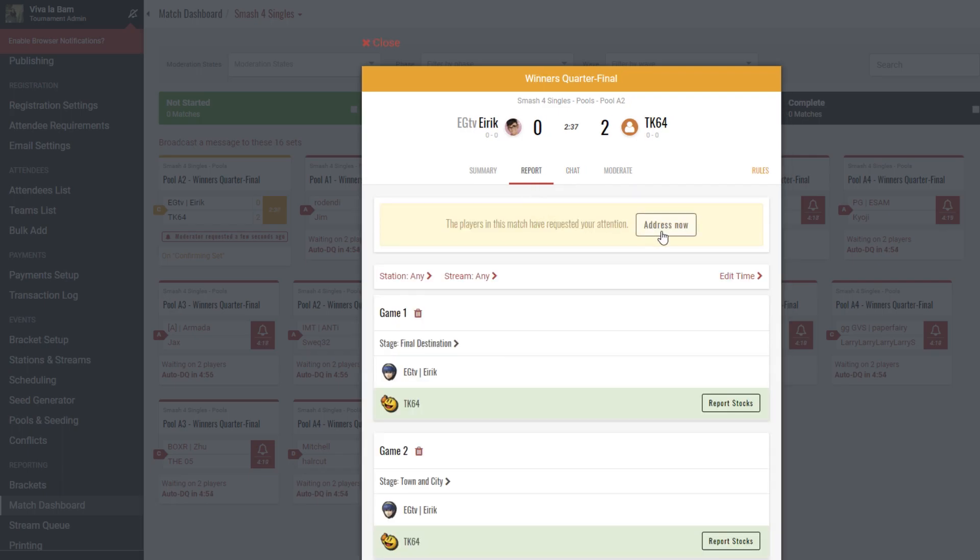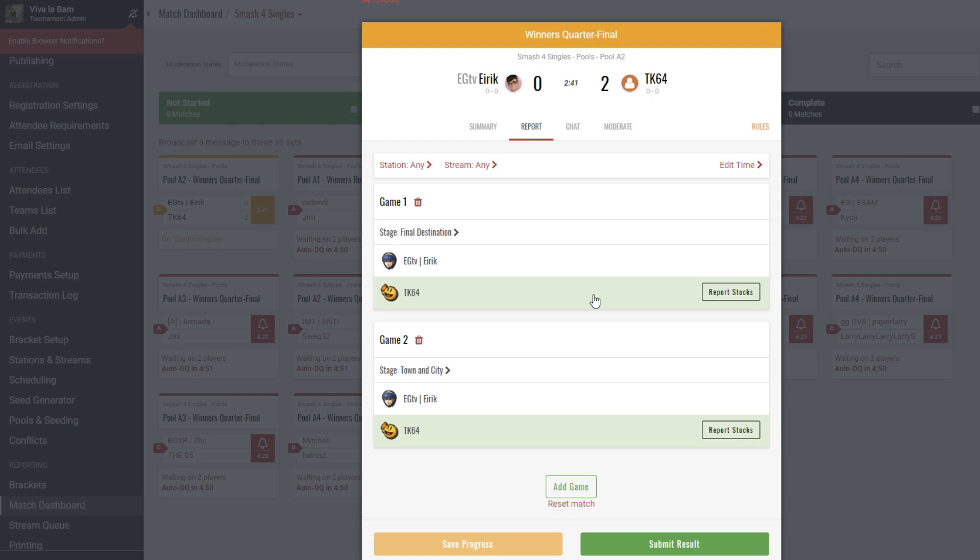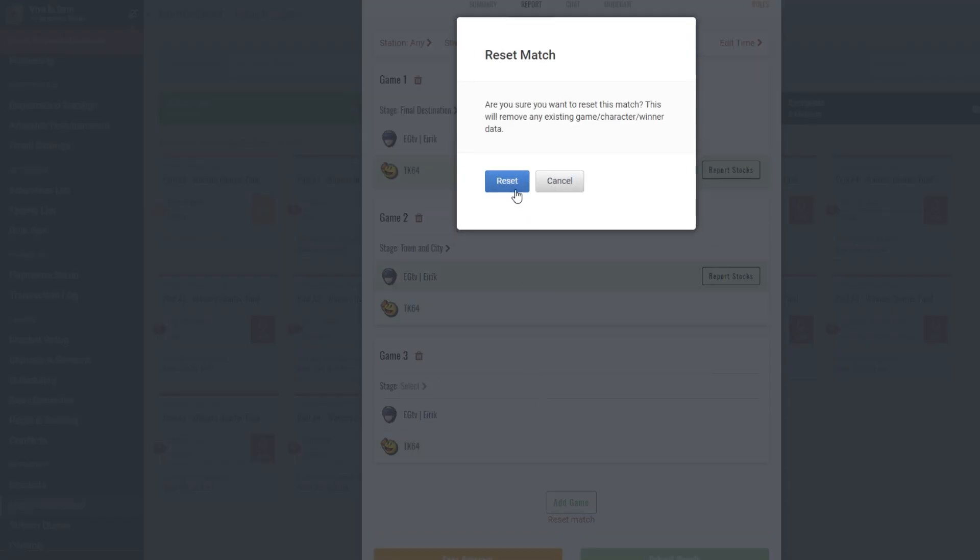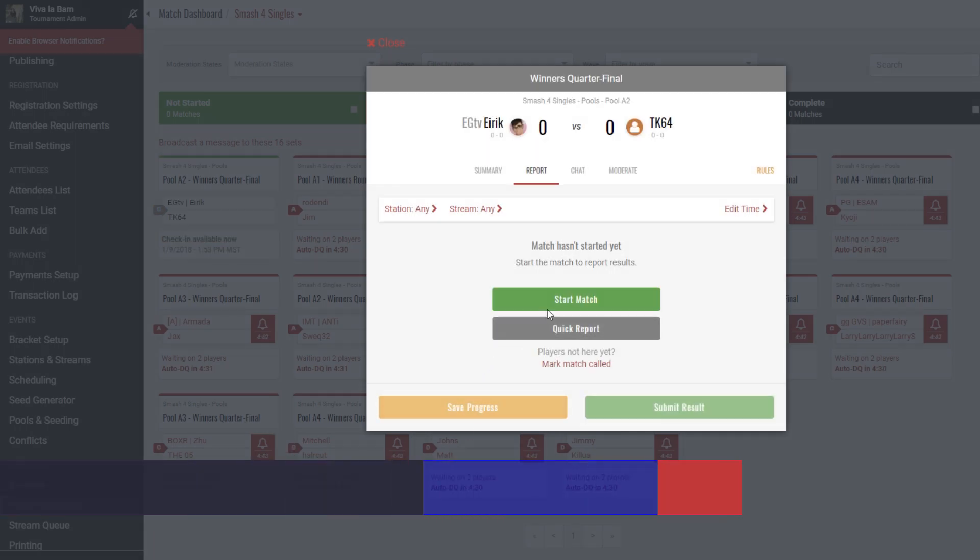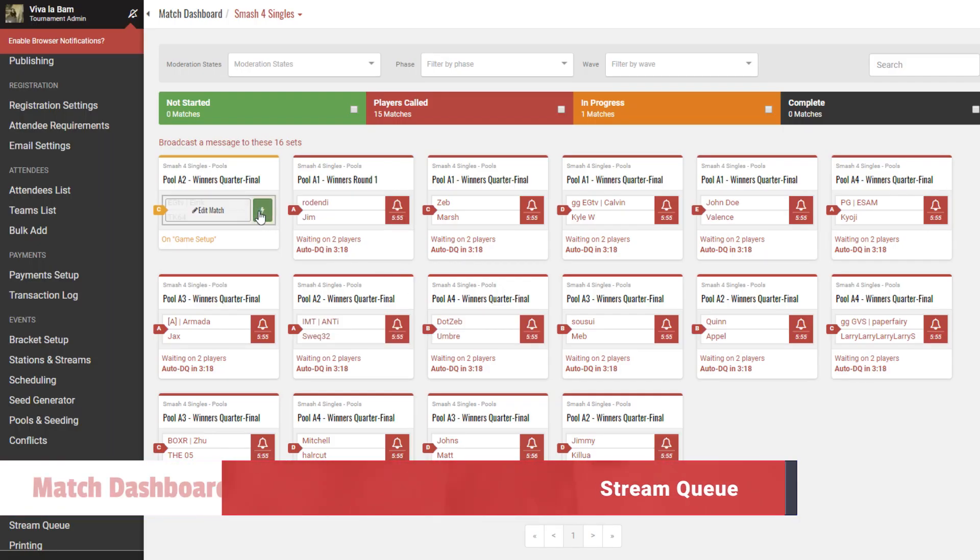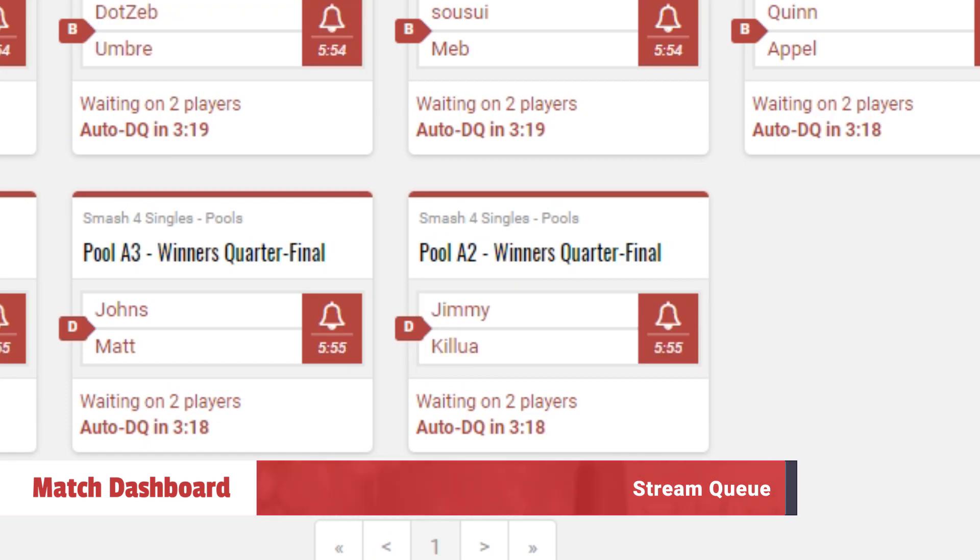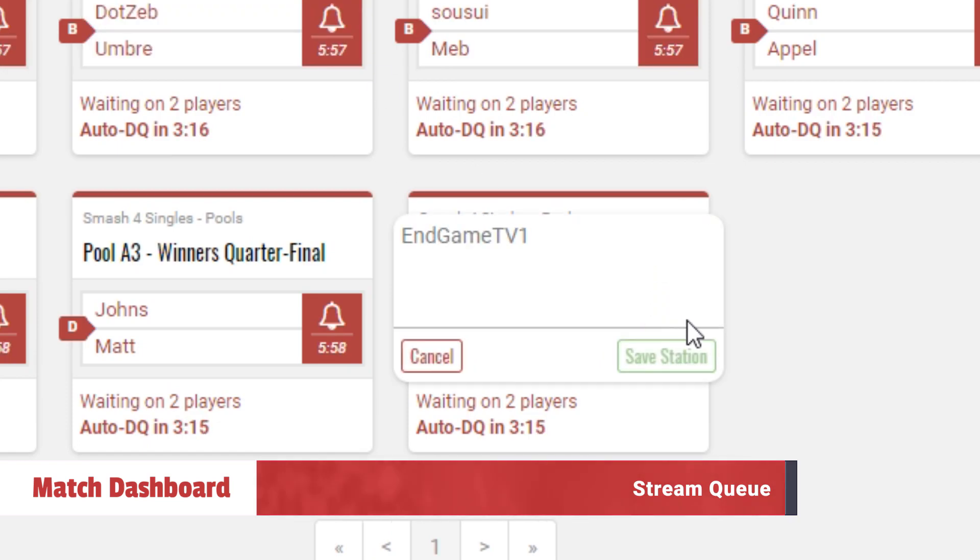Additionally, you can report a set scores or edit them as needed. A common issue is teams getting scores incorrect. For example, a best of three match is reported here as a 2-0 win when it was tied 1-1 in actuality. You can help by hitting the report tab, edit results, and reset their match. Lastly, you can assign any pending matches to your stream by highlighting a match and hitting the lightning bolt icon.